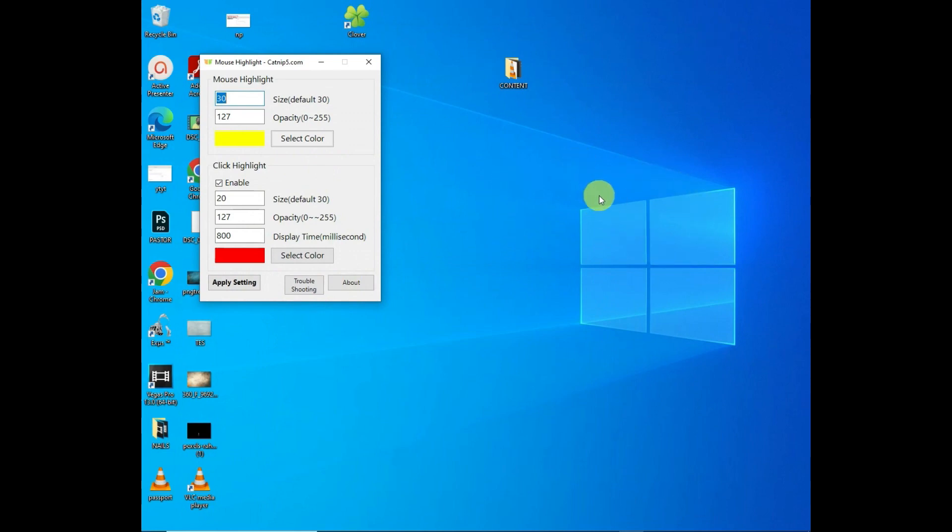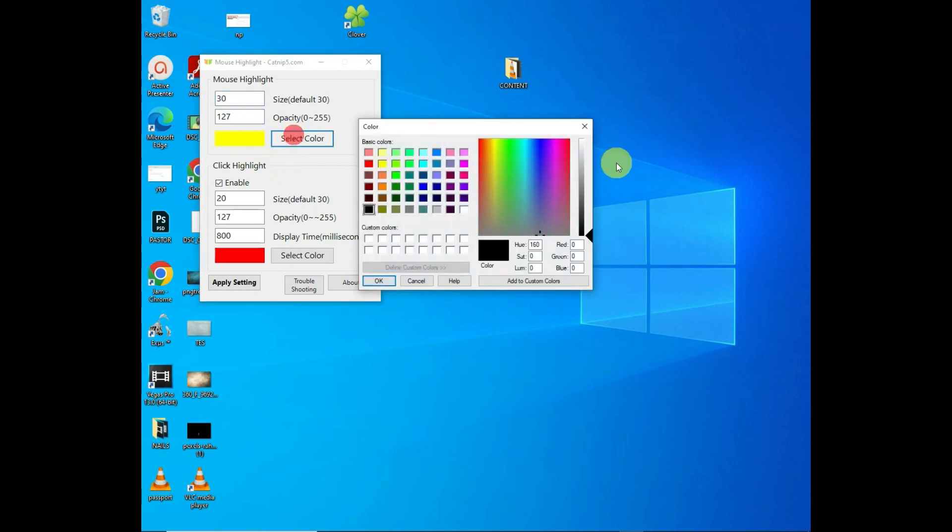So you can see right now the mouse highlight is color yellow. If you need to change the color, you can just select the color and change it. So for example, I want to change it to blue, then click OK. As you can see, it has already changed to blue.